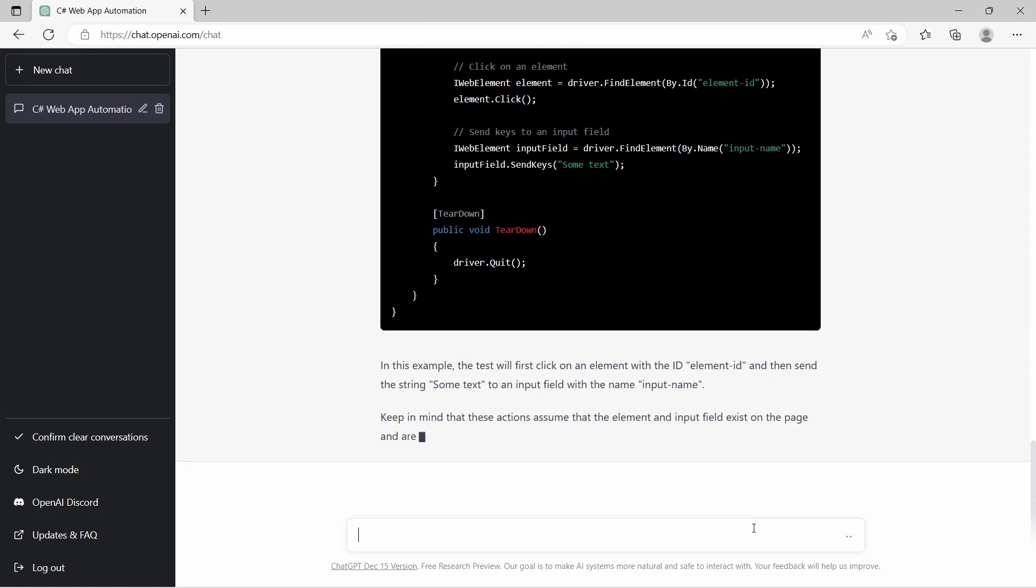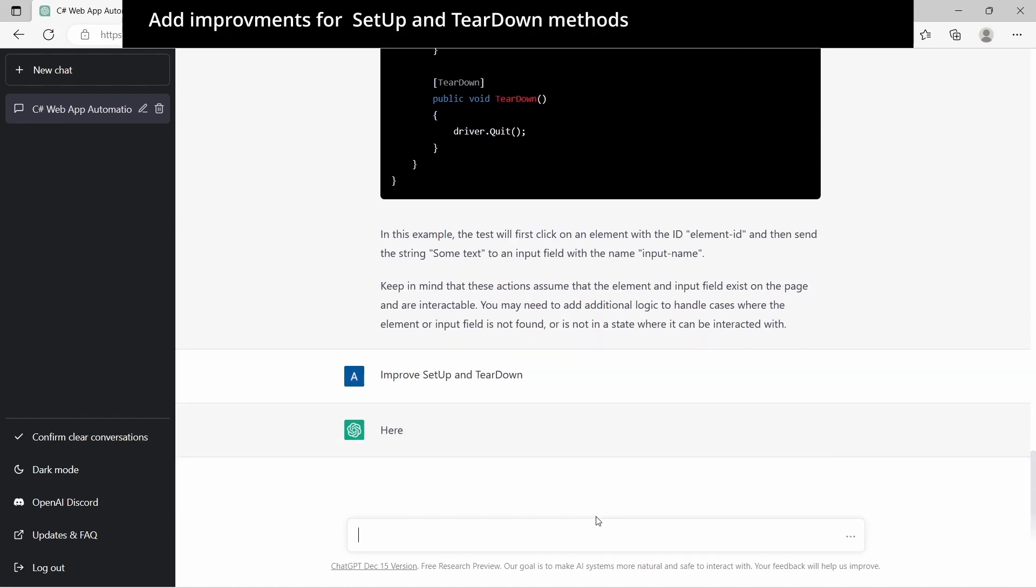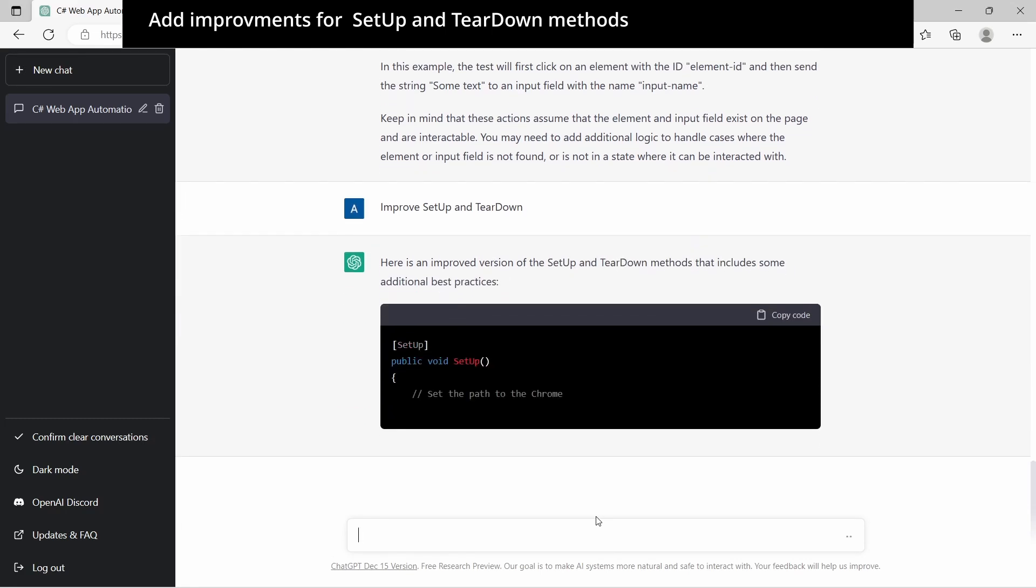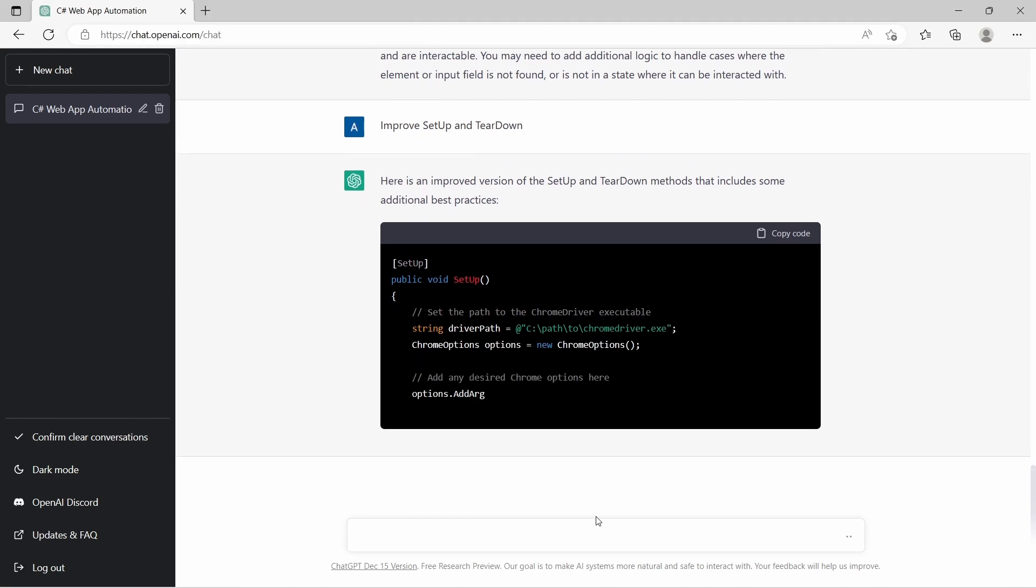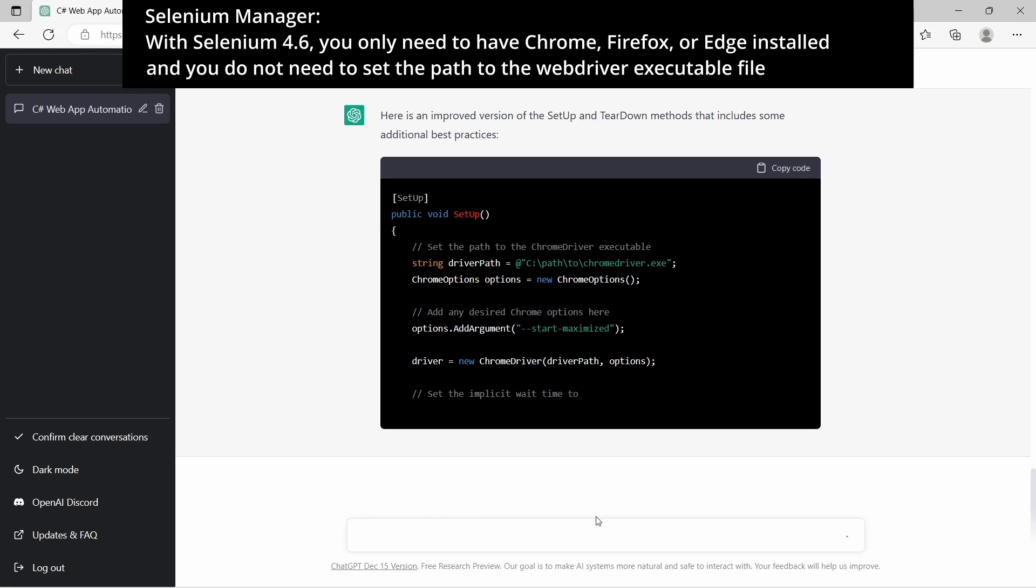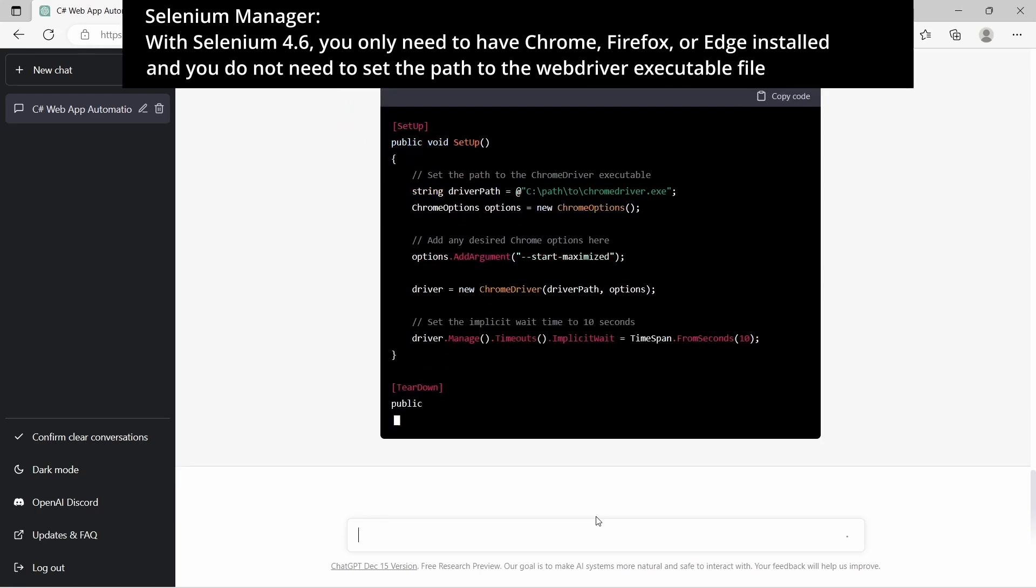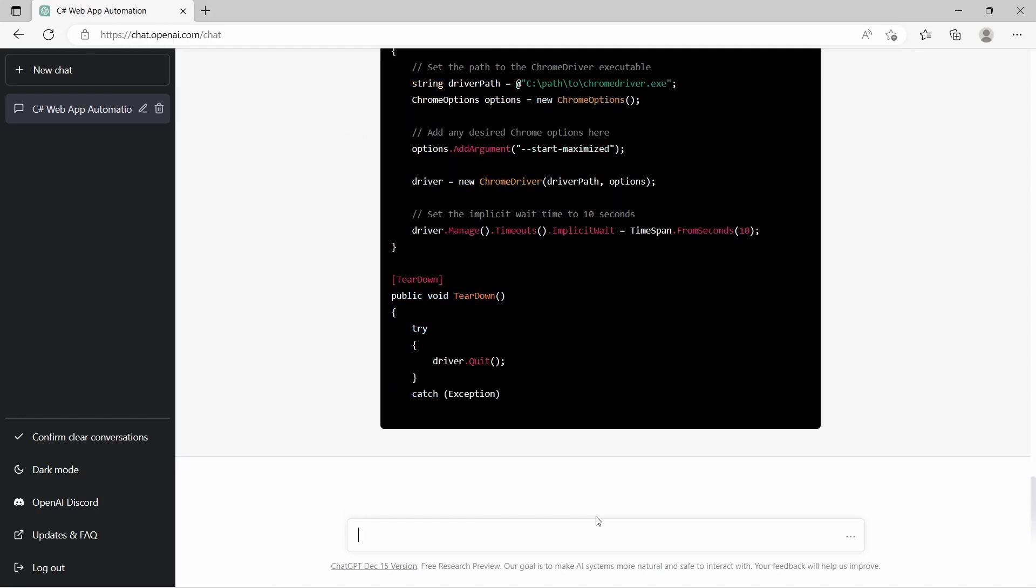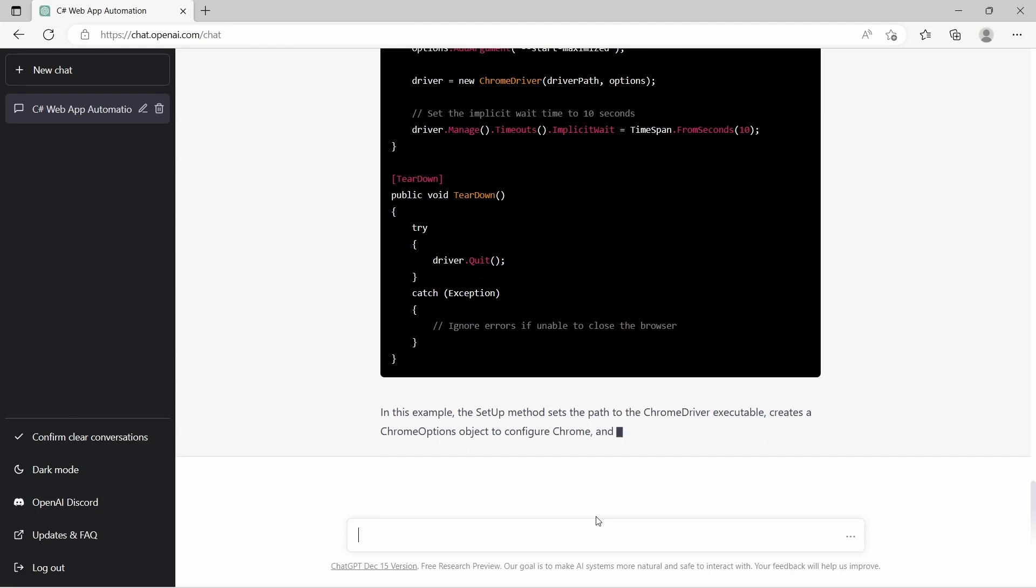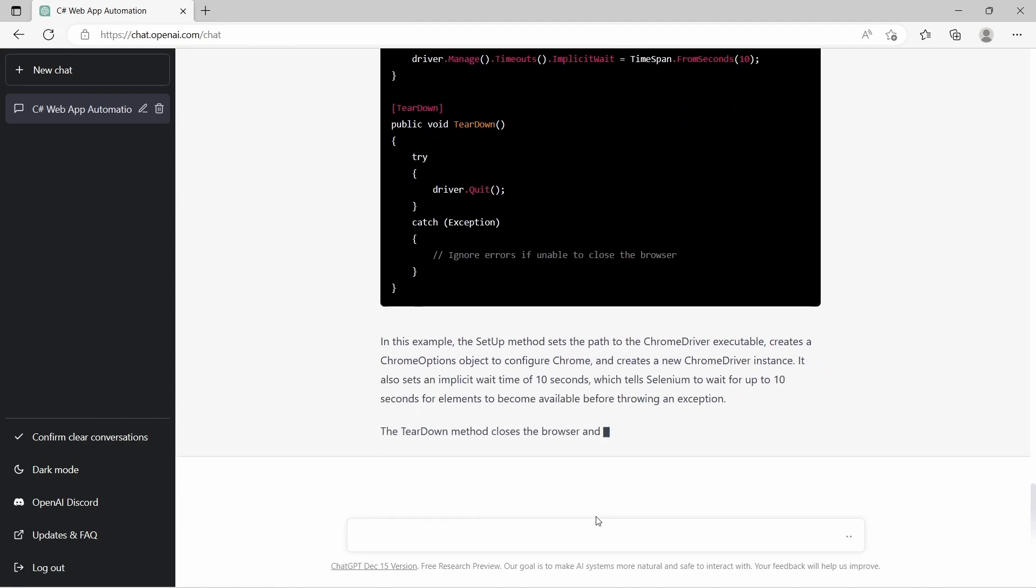We also get some recommendations to handle the test case when elements are not found on the page. Next is to improve the setup and teardown methods. In setup method we get some best practices: set the path to the Chrome driver exe file, add Chrome options to start maximized, and set the implicit wait. In teardown it handles any exceptions that may rise when calling driver quit.